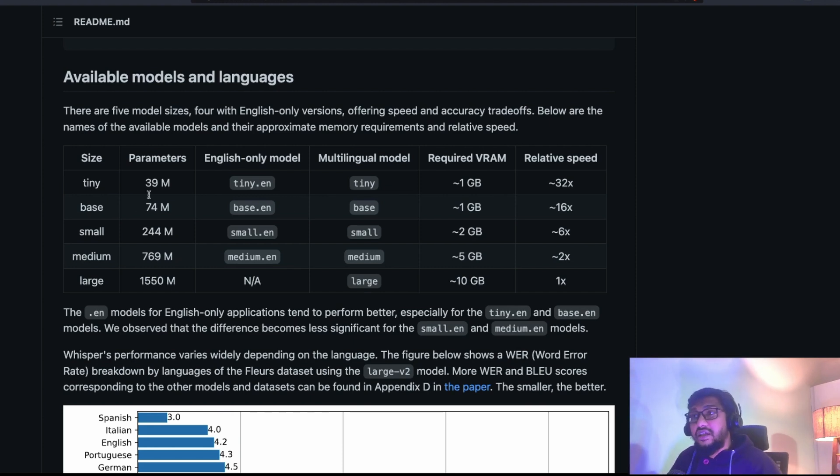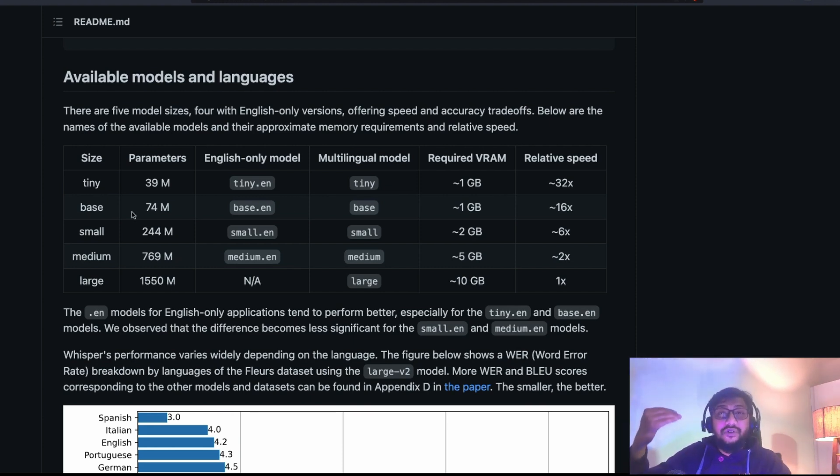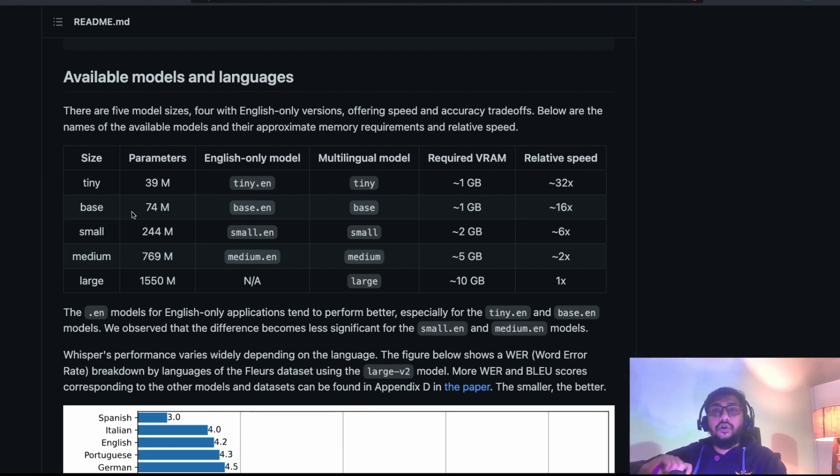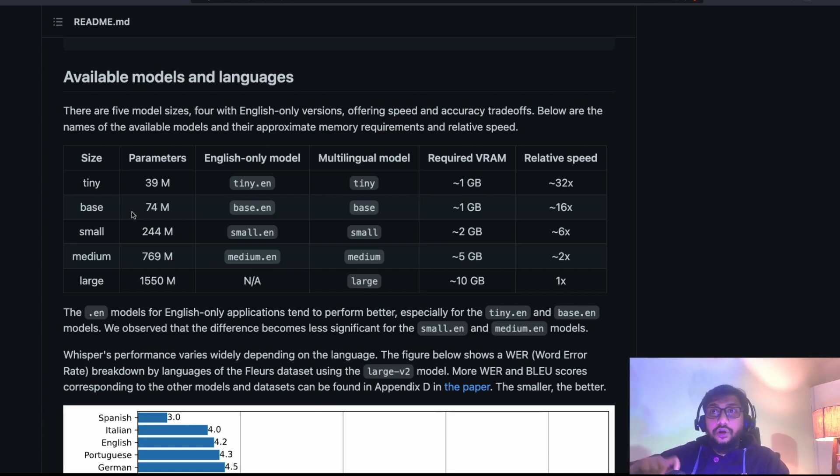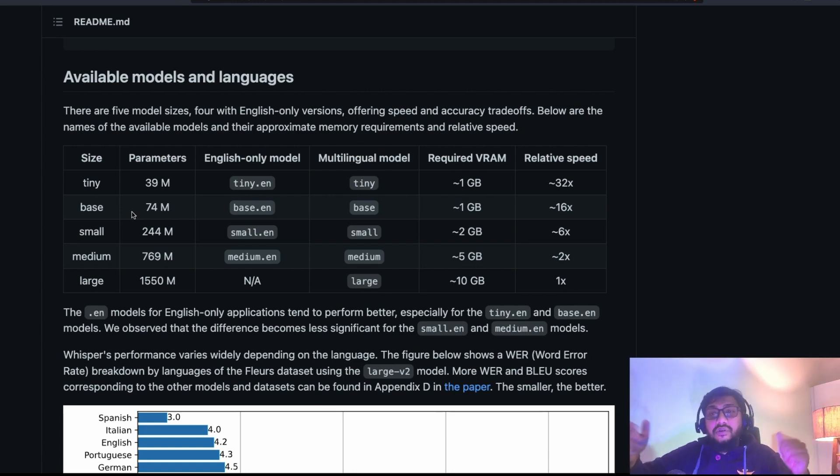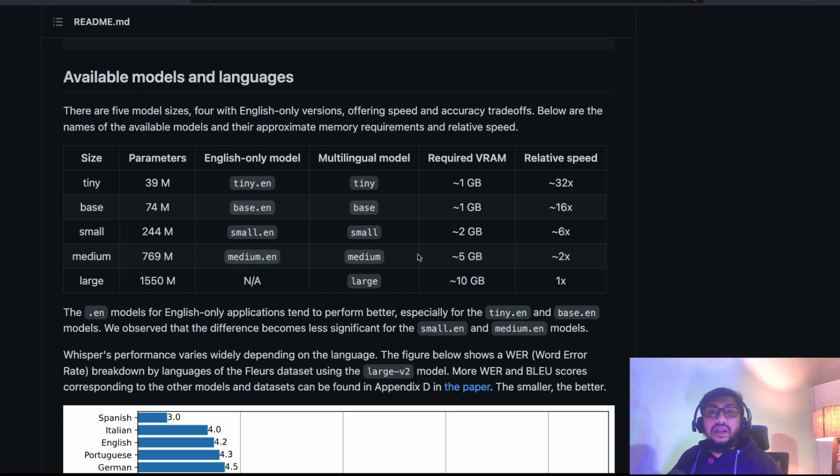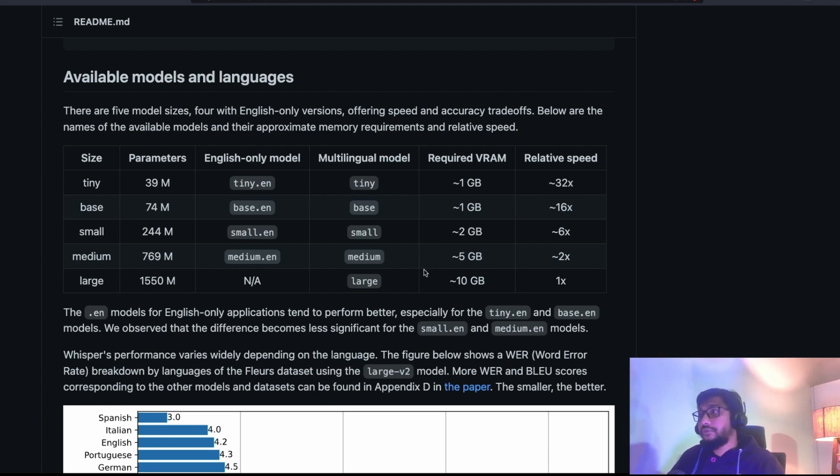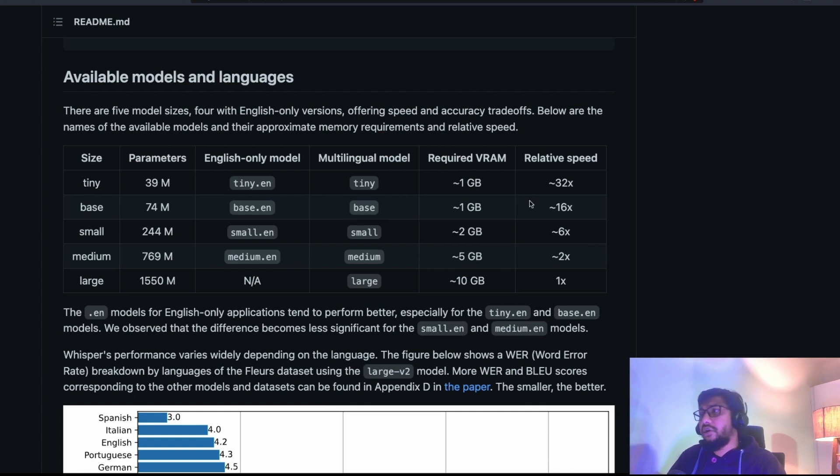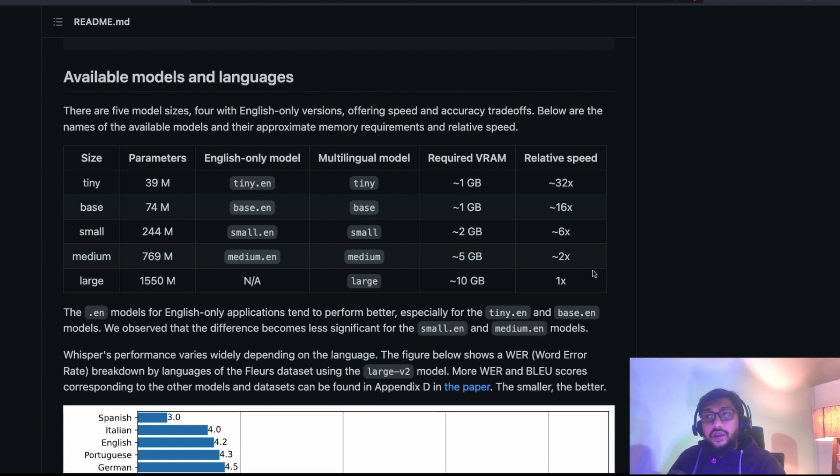And as you can see that it has got models at different sizes, which means based on the trade-off that you have got, based on the requirement that you have got, based on the accuracy that you have, based on the computer memory that you have got, you can pick the right amount, the right size of the model that you want. It has also given the RAM requirements and also VRAM requirements and it has also given the speed of it.